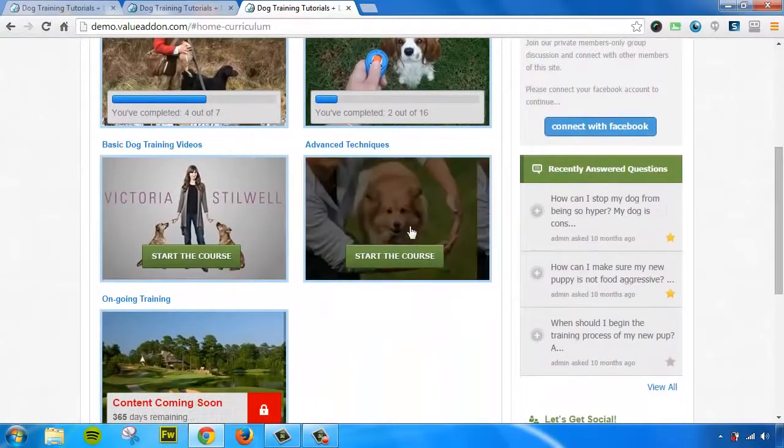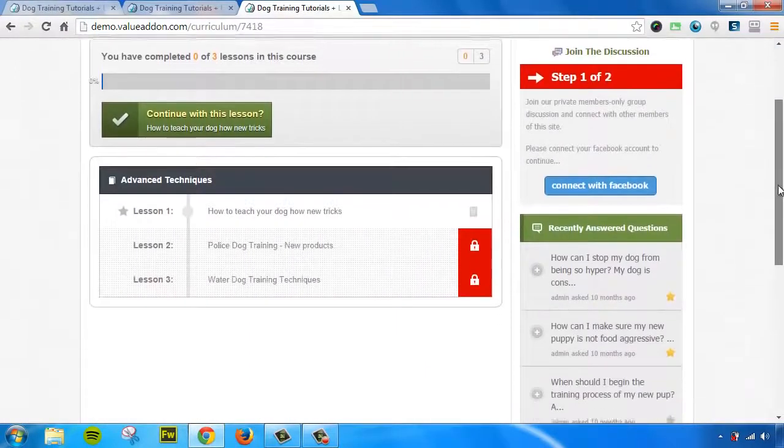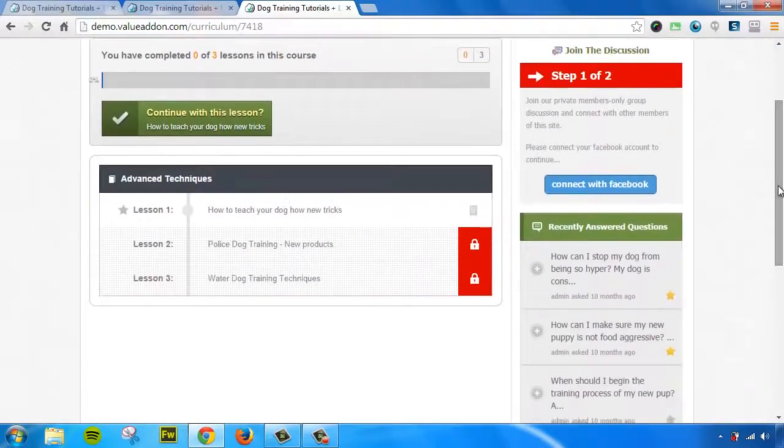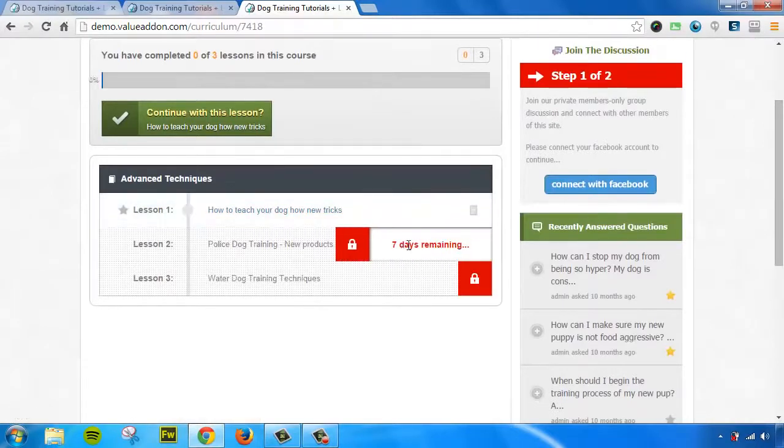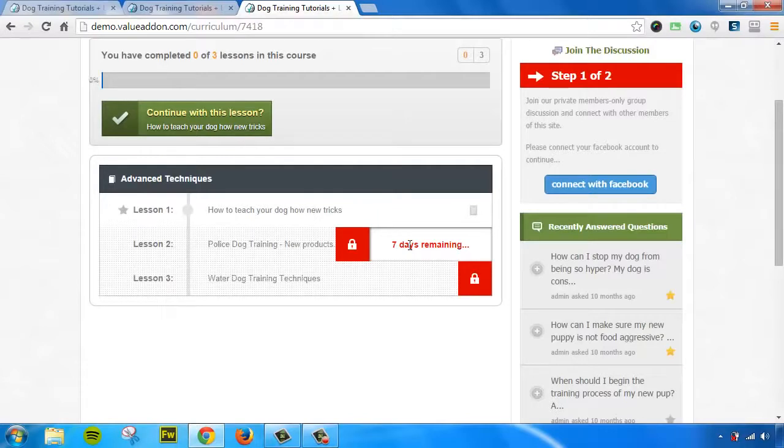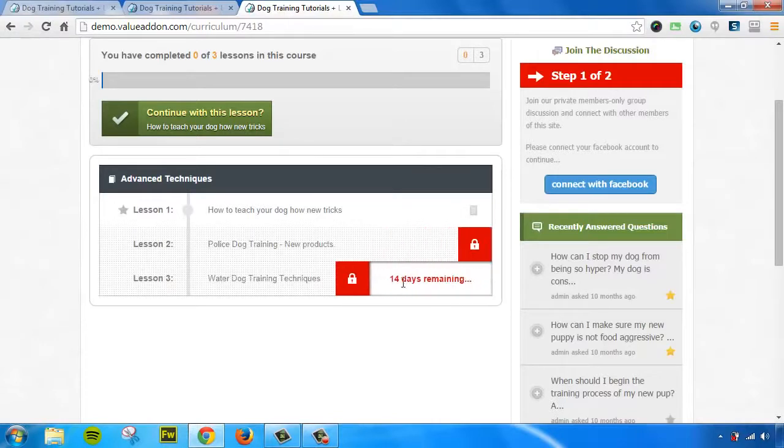If I scroll down to this course, this will show me a preview of a different course. This time, we can see that lesson one has been made available right away, but lesson two is not available. It's been locked until the drip counter goes down. So, this is showing that we have seven days remaining and for this lesson, we have 14 days remaining as well.